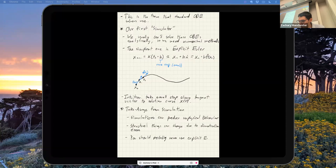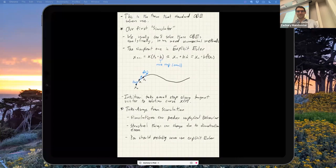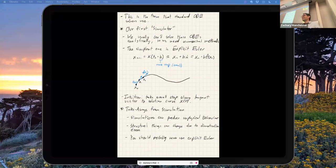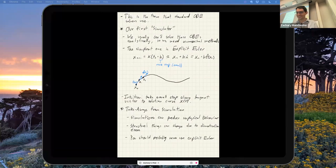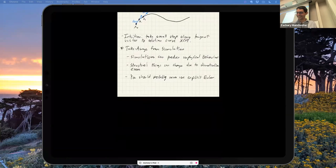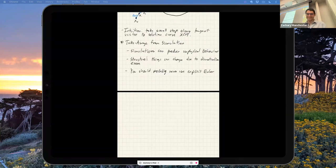The bottom line: you should probably never use explicit Euler. I think there are two lessons you absolutely must learn from this class. One is this — never use explicit Euler. The other is never use Euler angles for rotations. If I get nothing else through to you, those are the two things.